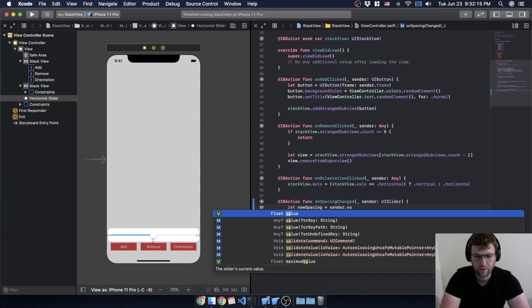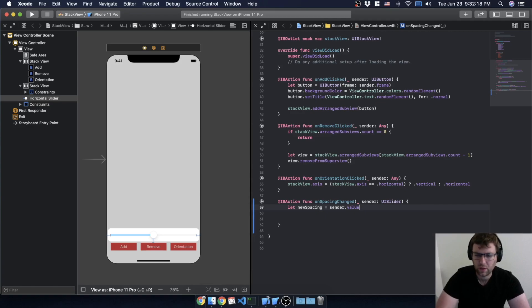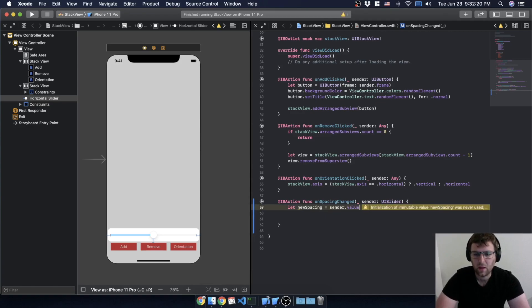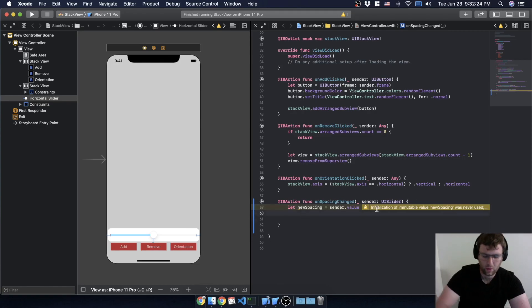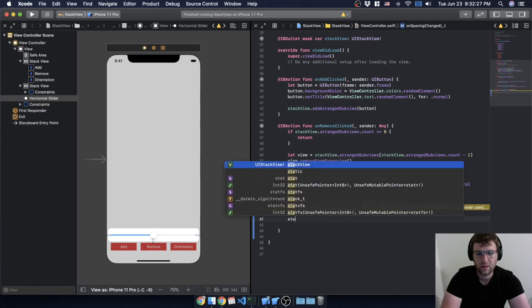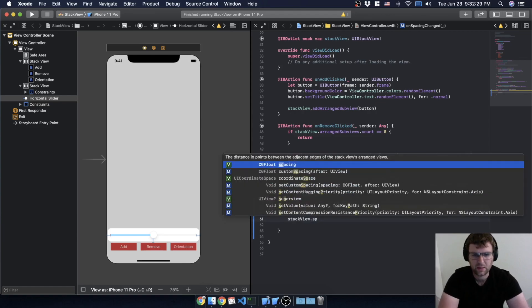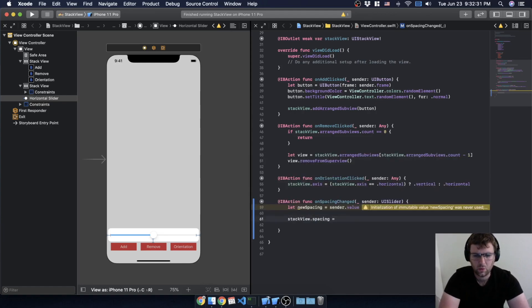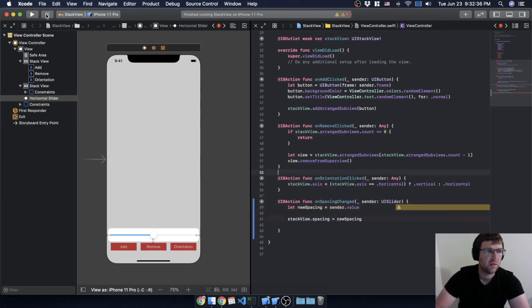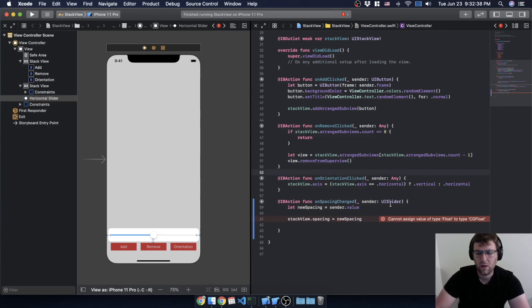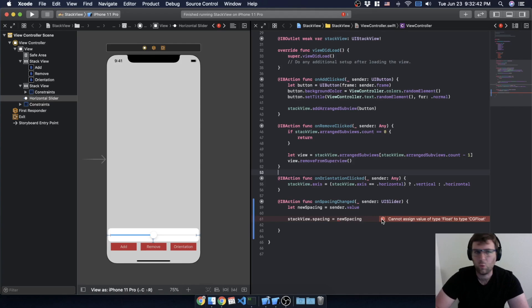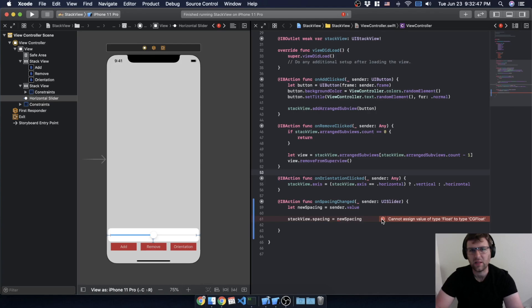So we'll use sender.value — that's something we need to look at. We get that value and then write: stackView.spacing = newSpacing. Let's see if that complains — yeah, that's what I thought it would do. We're dealing with a couple of different types here.